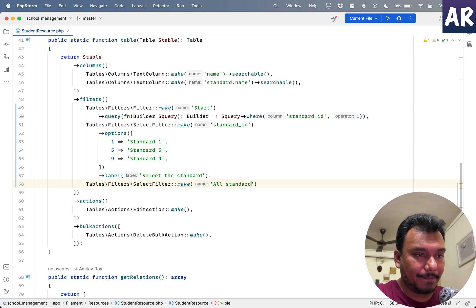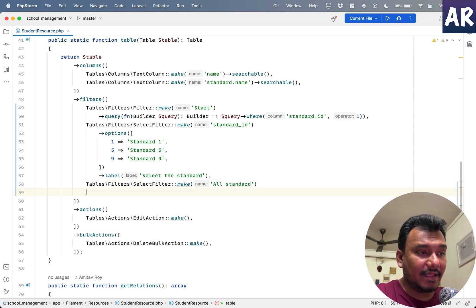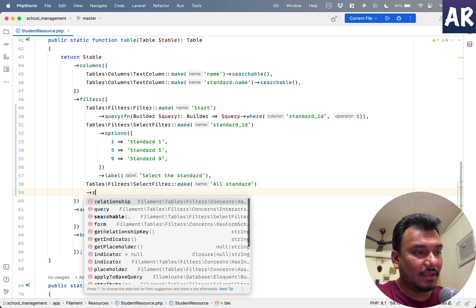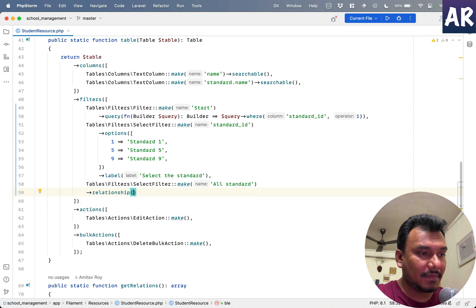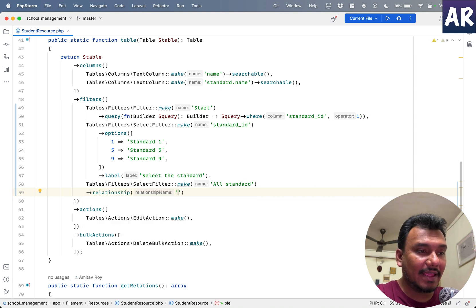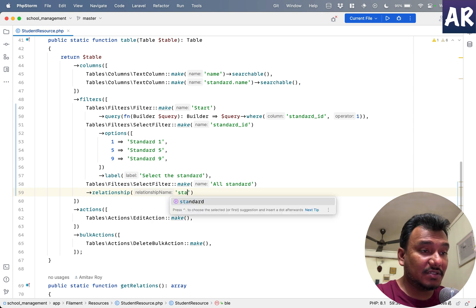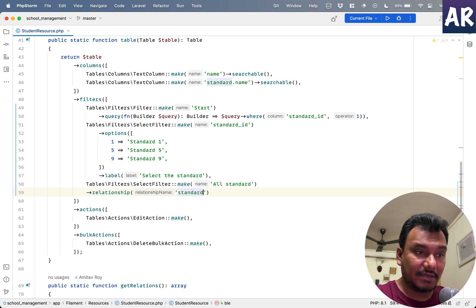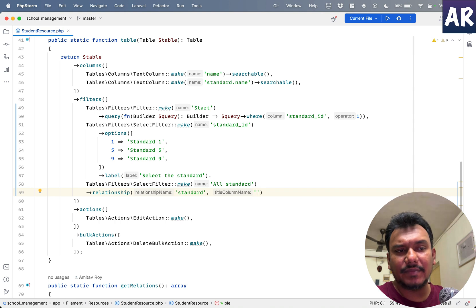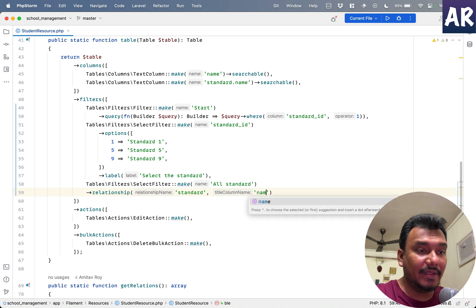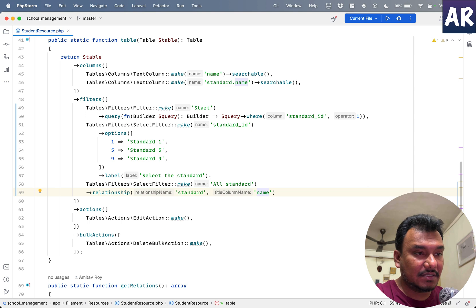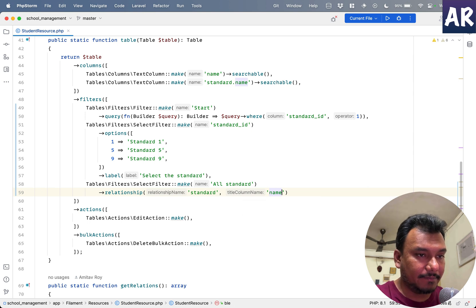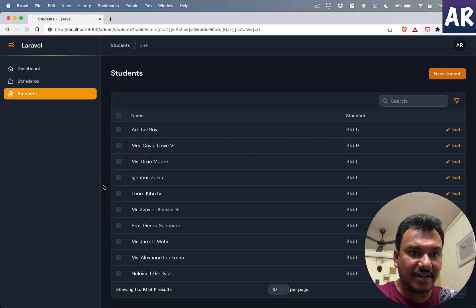How do we do that? Well, let's just say we will have SelectFilter::make('all_standard'). And then we get ->relationship. The first one is relation name, the name of the relation which we have in the model, which is going to be 'standard'. And then the next one is titleColumnName, which ideally will be 'name'.